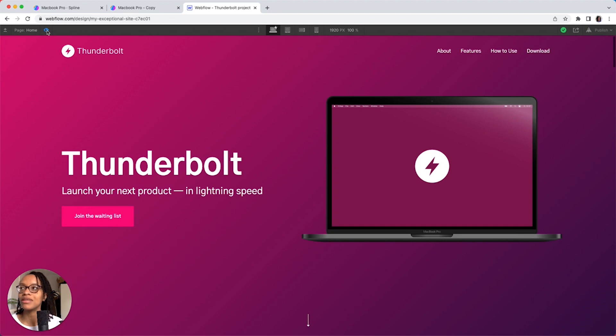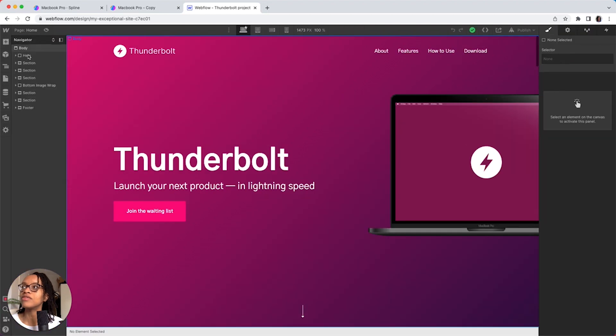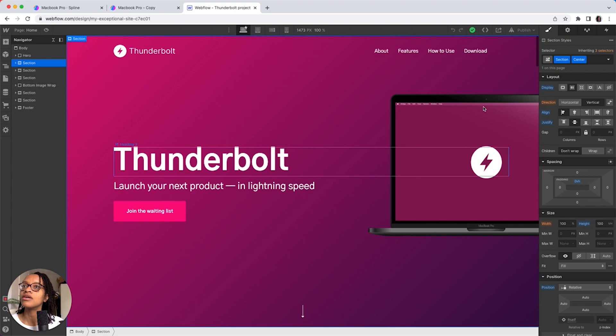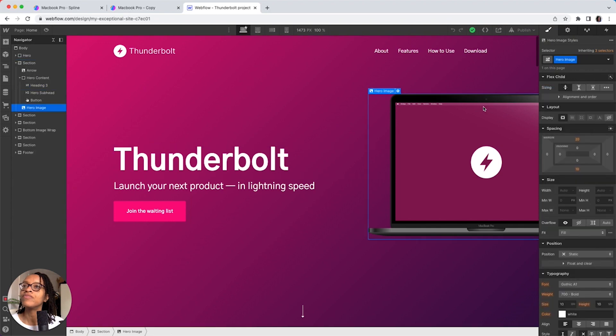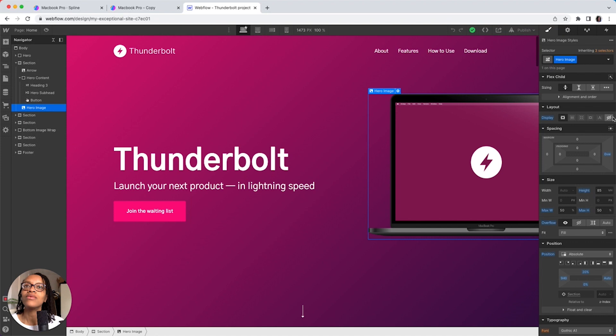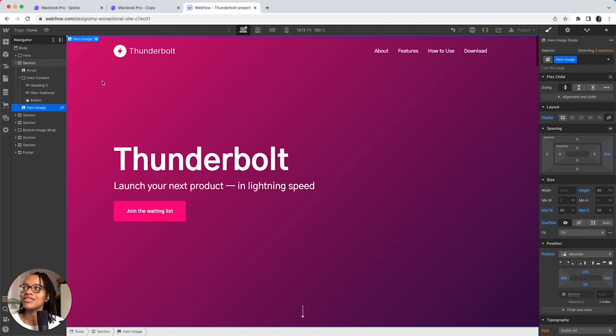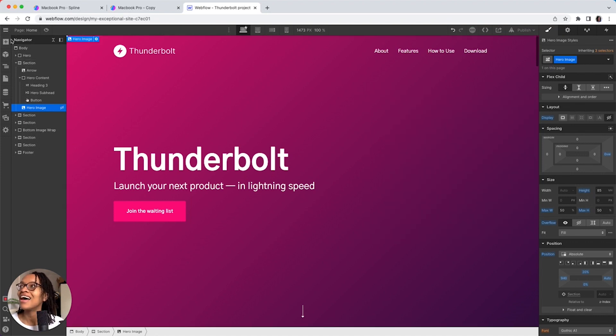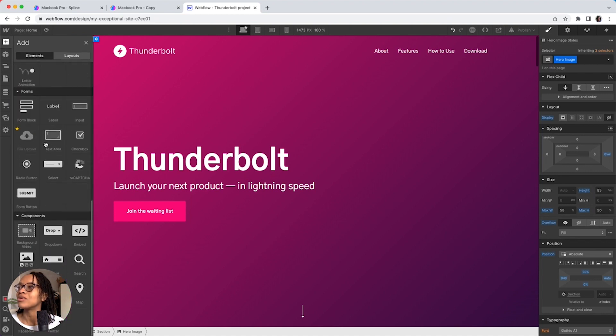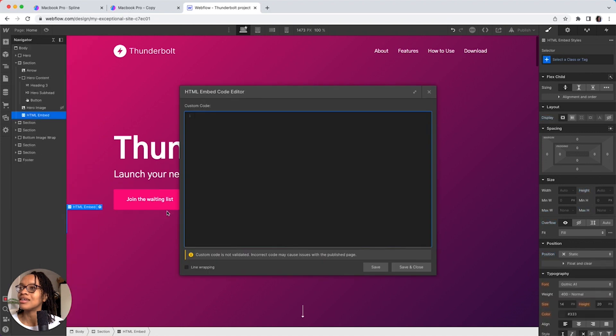I want to replace that with the 3D model, so I am going to hop out of preview mode and navigate to the hero image section. And what I want to do is just hide that for now because I don't want to commit to a full delete yet. And you go into add elements and you want to go and get an embed component and add that in.